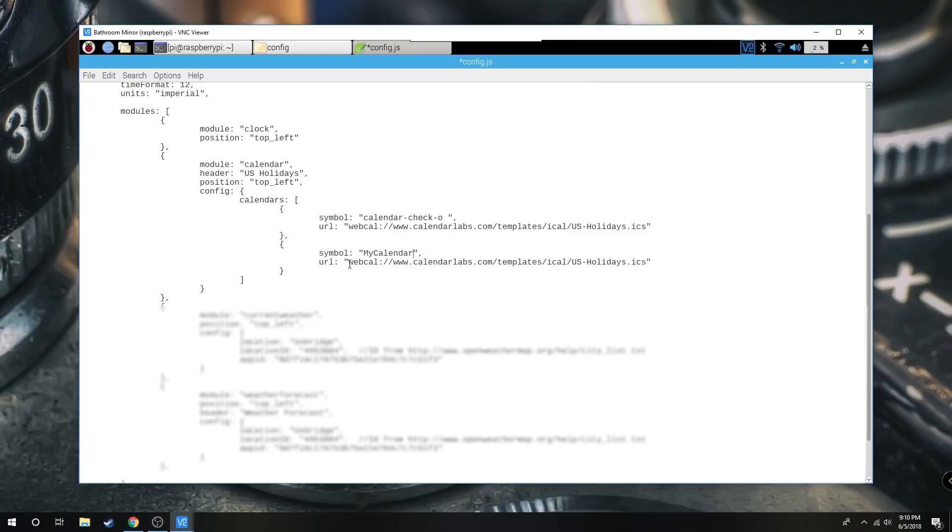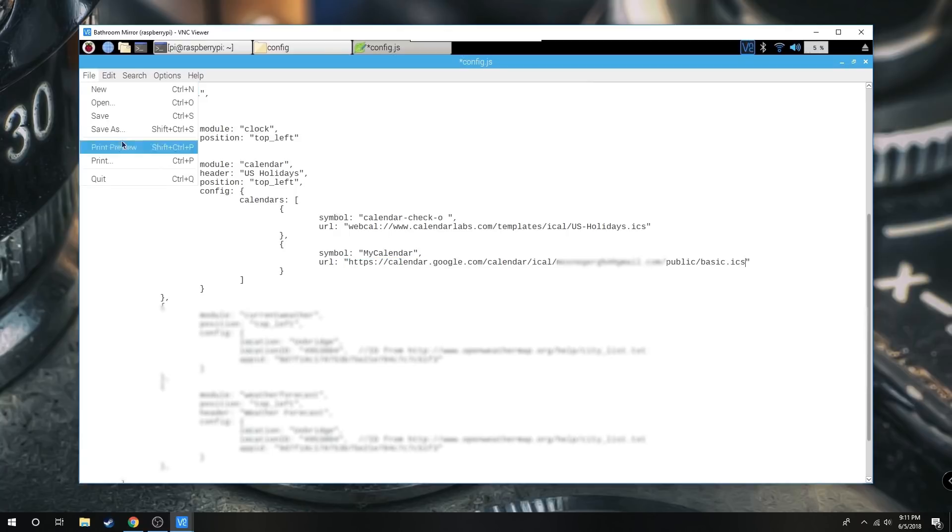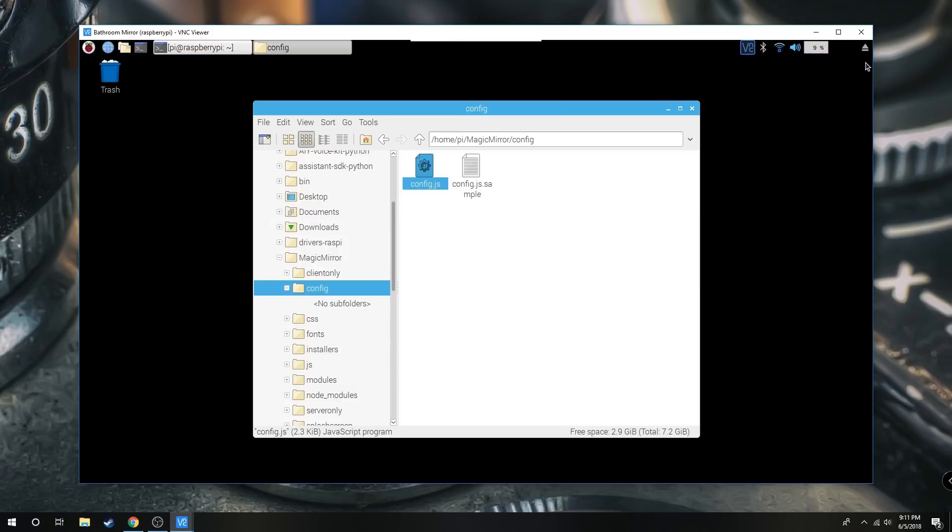So come over here and paste that. And then we're going to save that and exit out of here.